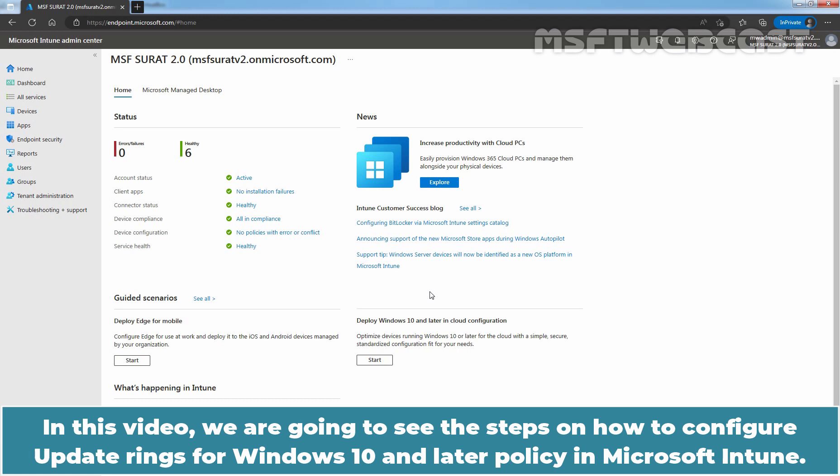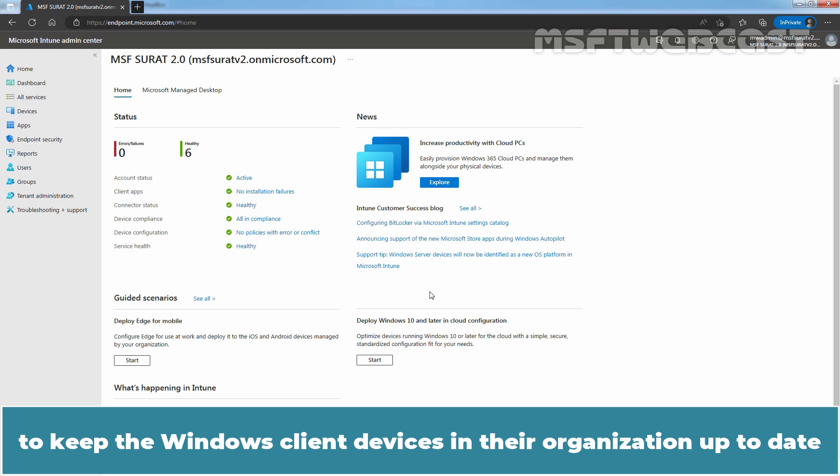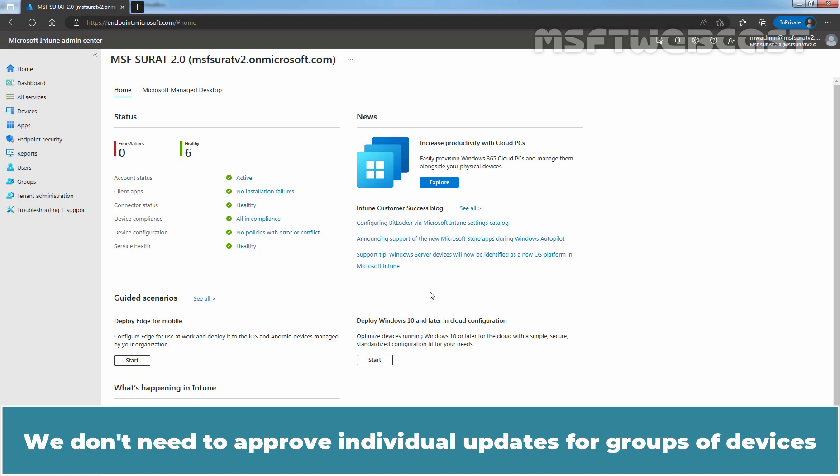Windows Update for Business enables IT administrators to keep the Windows client devices in their organization up to date with the latest security updates and Windows features by directly connecting these systems to the Windows Update service.